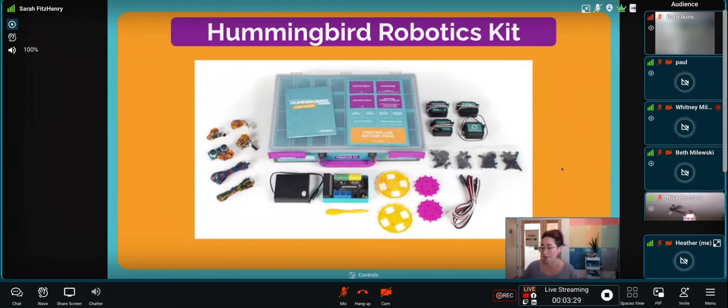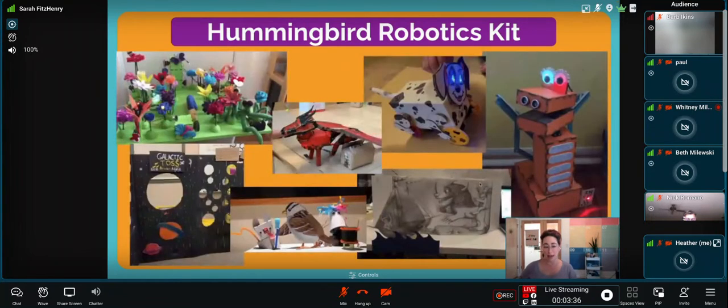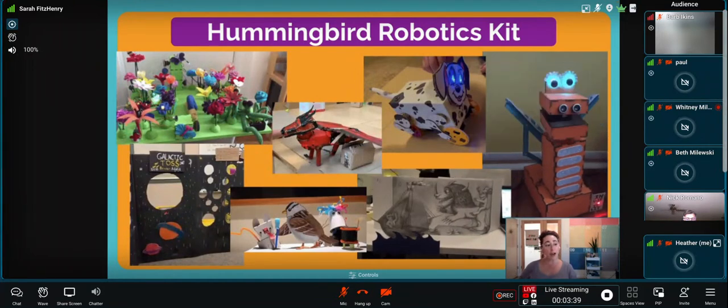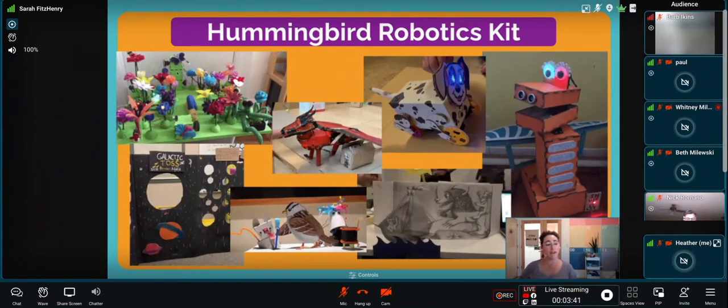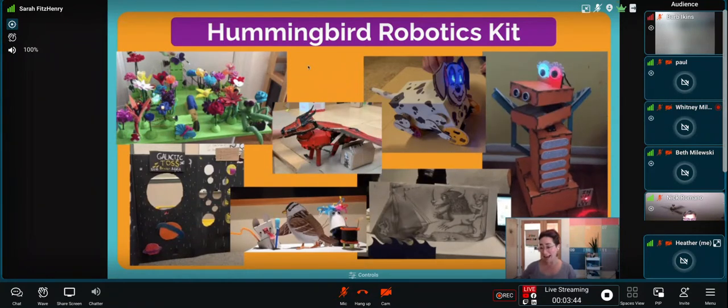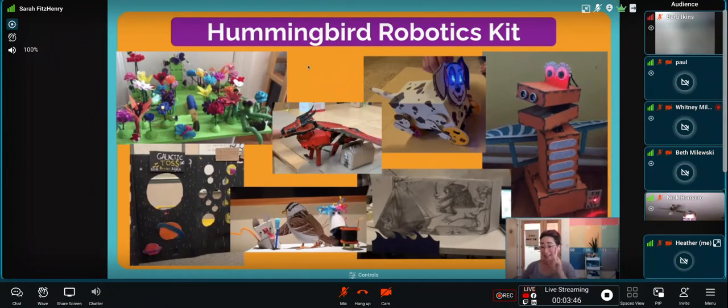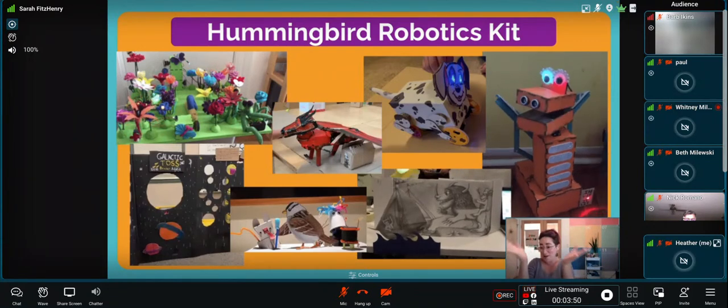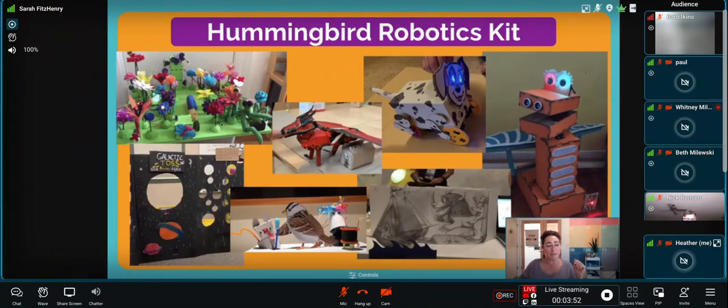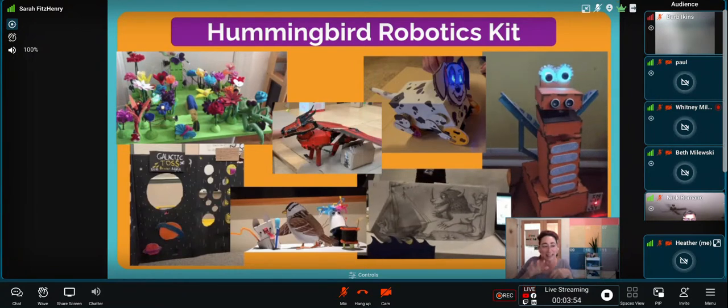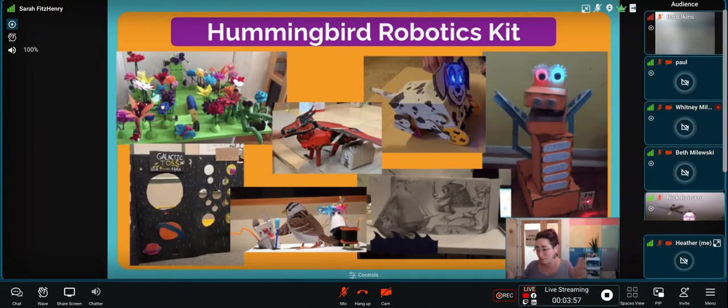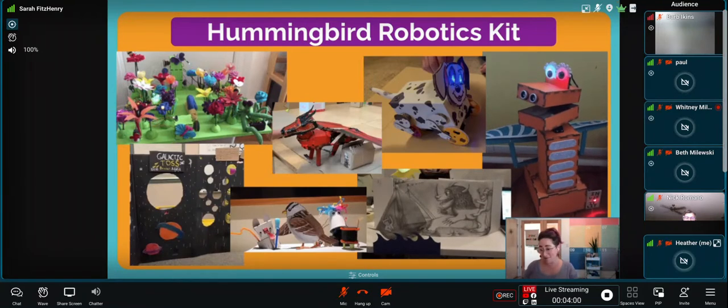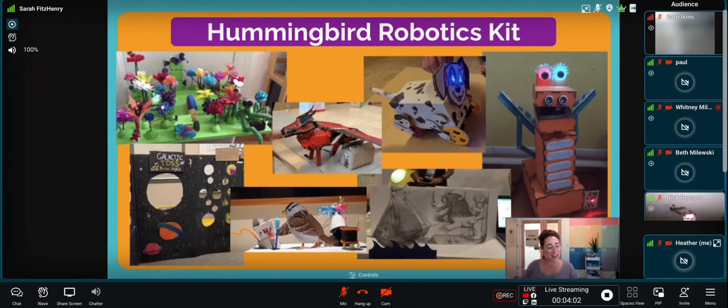It can be a little hard to imagine what that looks like, so I'm going to show you a couple of examples. If we start on the left, every single creature in this garden was made and animated with at least one component of the Hummingbird robotics kit. We've got that flower opening and closing with servos, that praying mantis doing a little dance, flowers lighting up, butterflies moving. Those are all brought to life with the Hummingbird robotics kit.